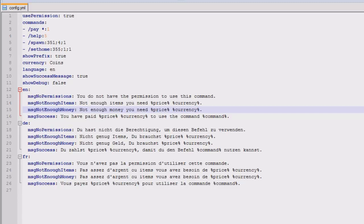And the good thing about this one that I do like that other plugins that I've found haven't actually had is this has a feature to use currency or items, so you can actually set items or currency.